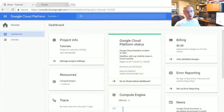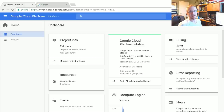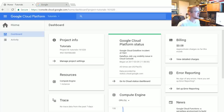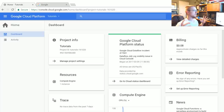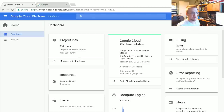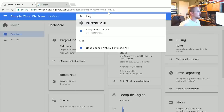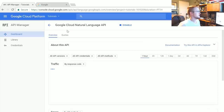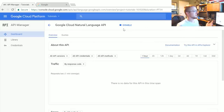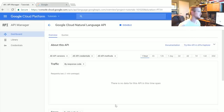Welcome everybody to part four of our Google Cloud tutorial series. In this video we're covering a new API: the Natural Language API. Since it's a new API we need to enable it, so type 'language' and find the Google Cloud Natural Language API. Mine's already enabled, but if yours is not, go ahead and hit enable and you're ready to go.